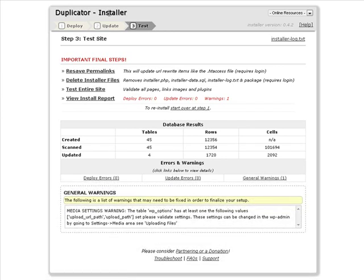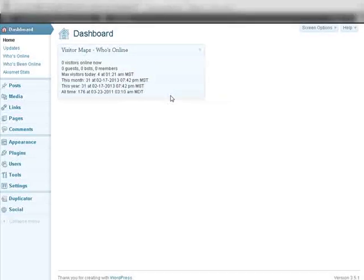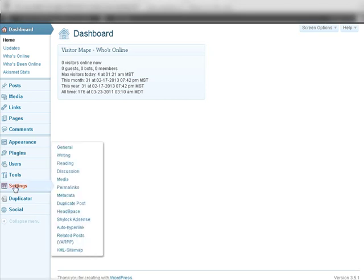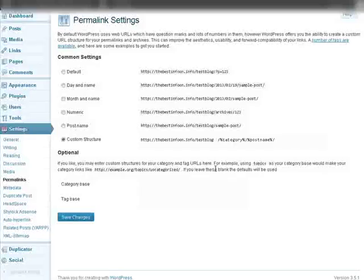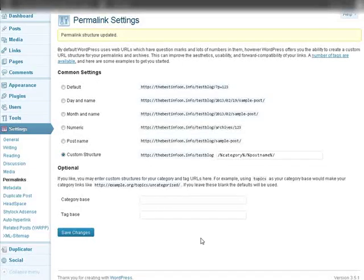What we're going to do now is go log in to our new blog. So here we are. There's our login page for the new blog. So we'll log in. Here we are logged in. So let's go do what it told us here. We're going to go down to settings and permalinks. And then we're just going to save the changes.